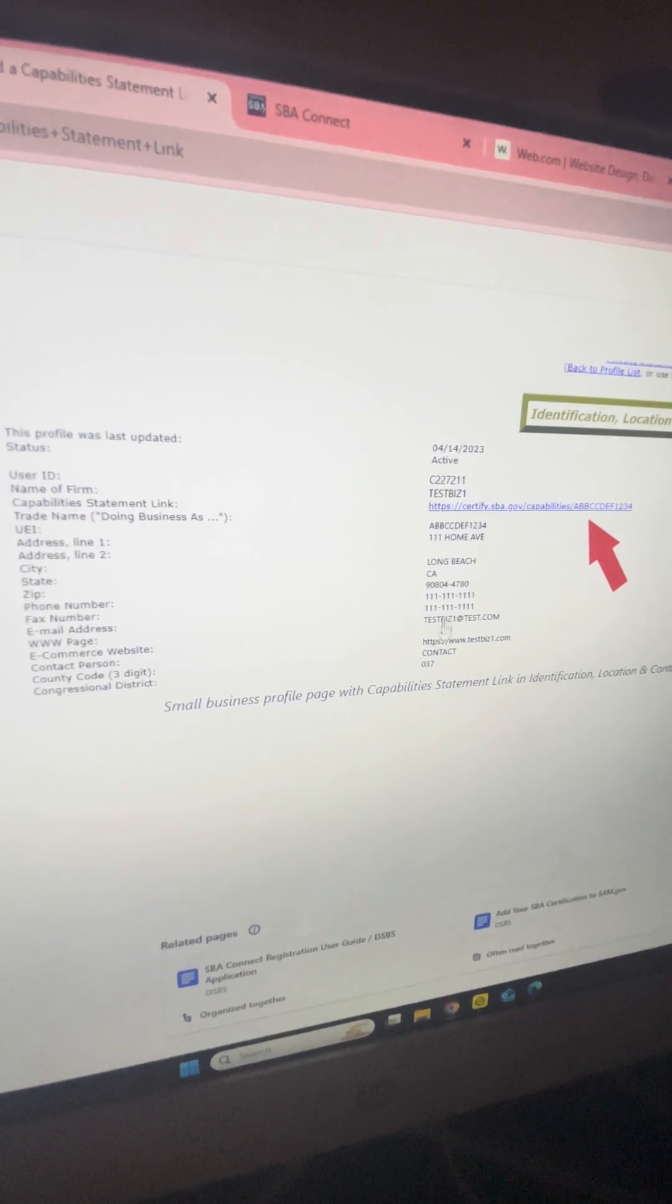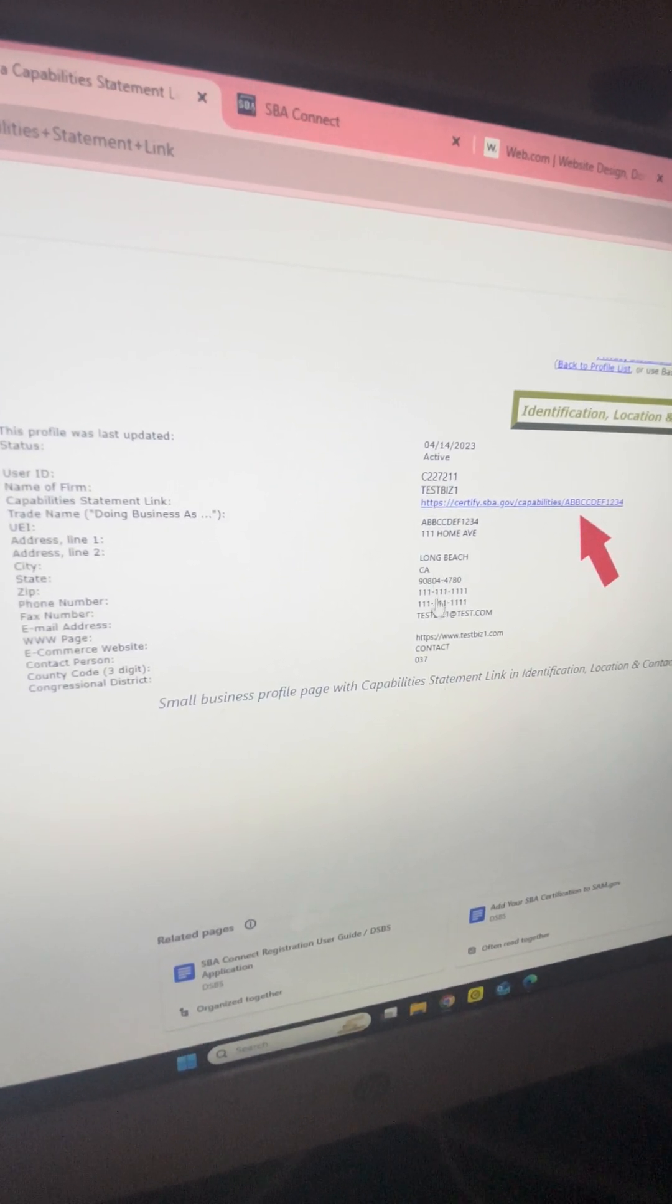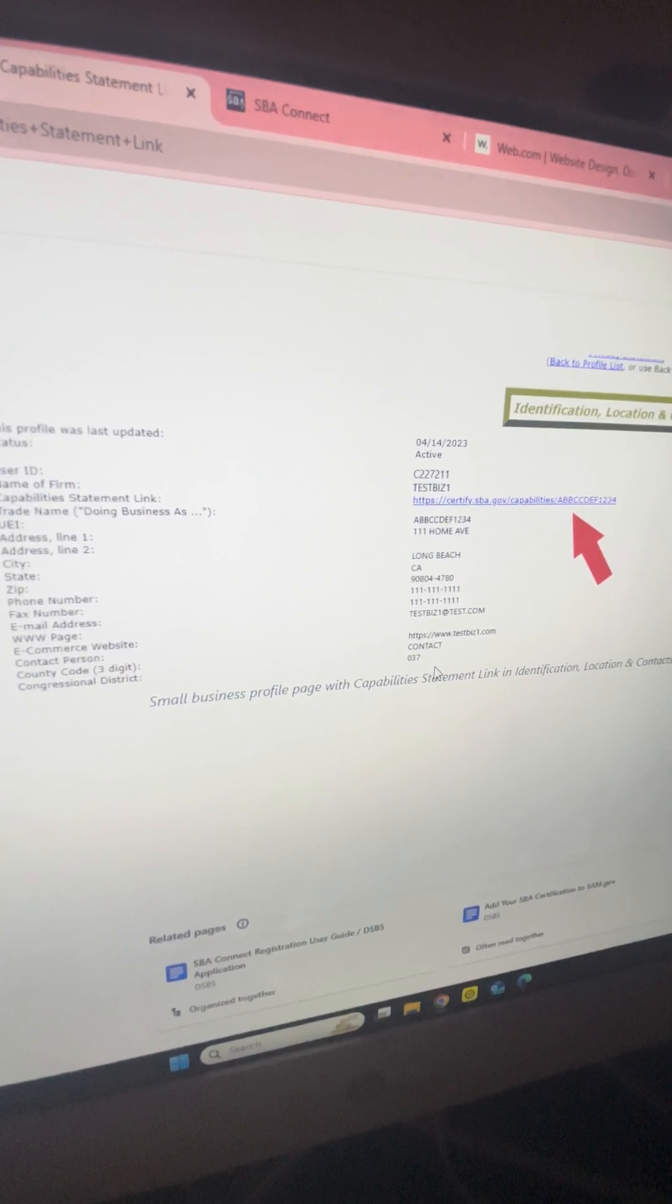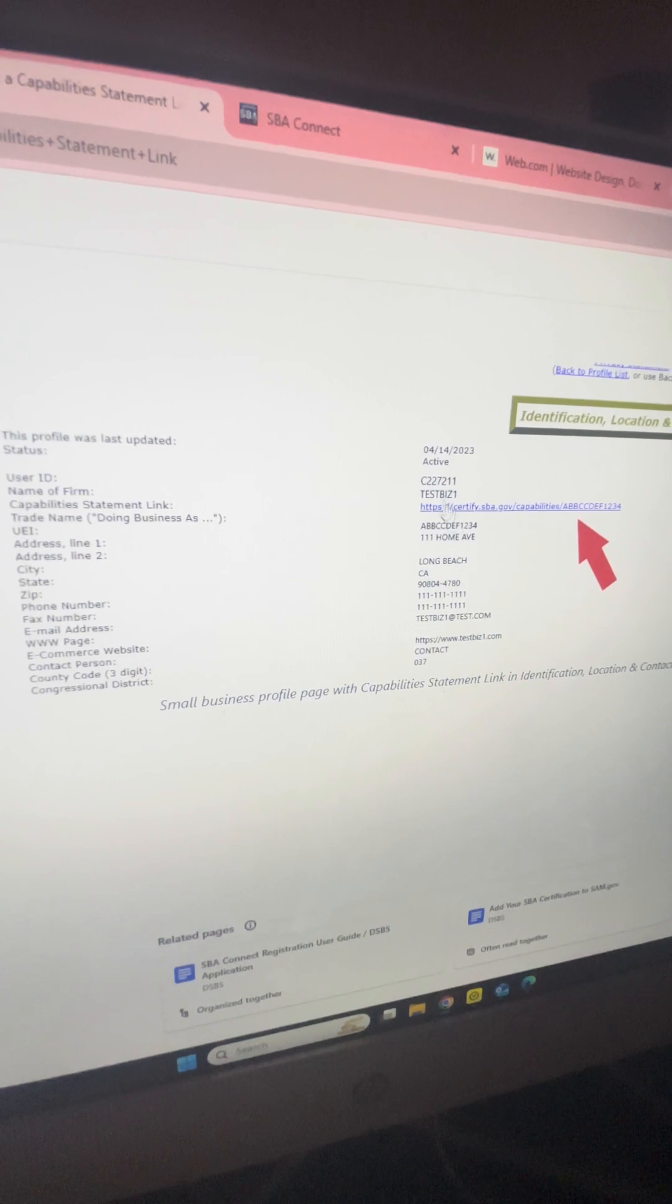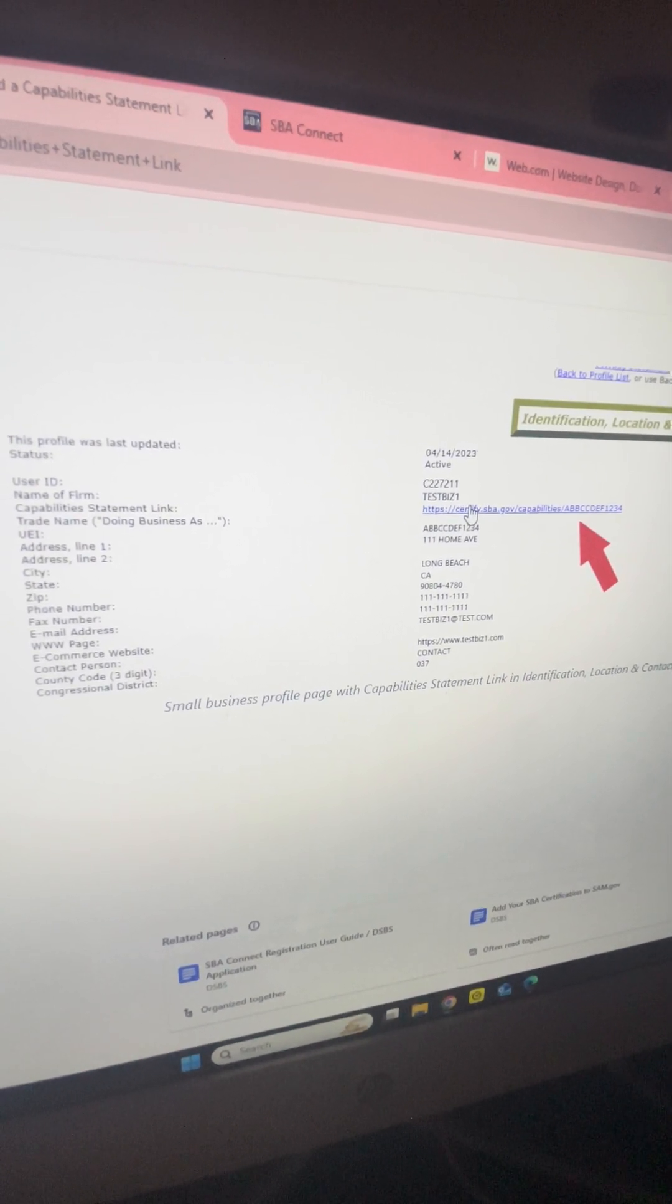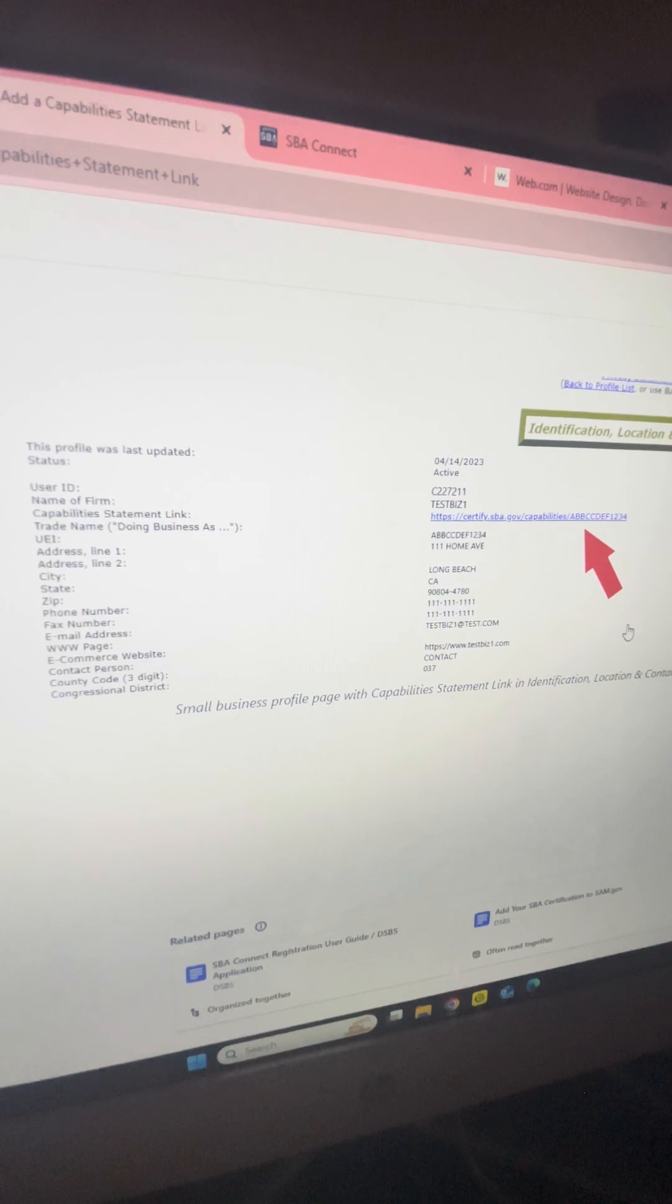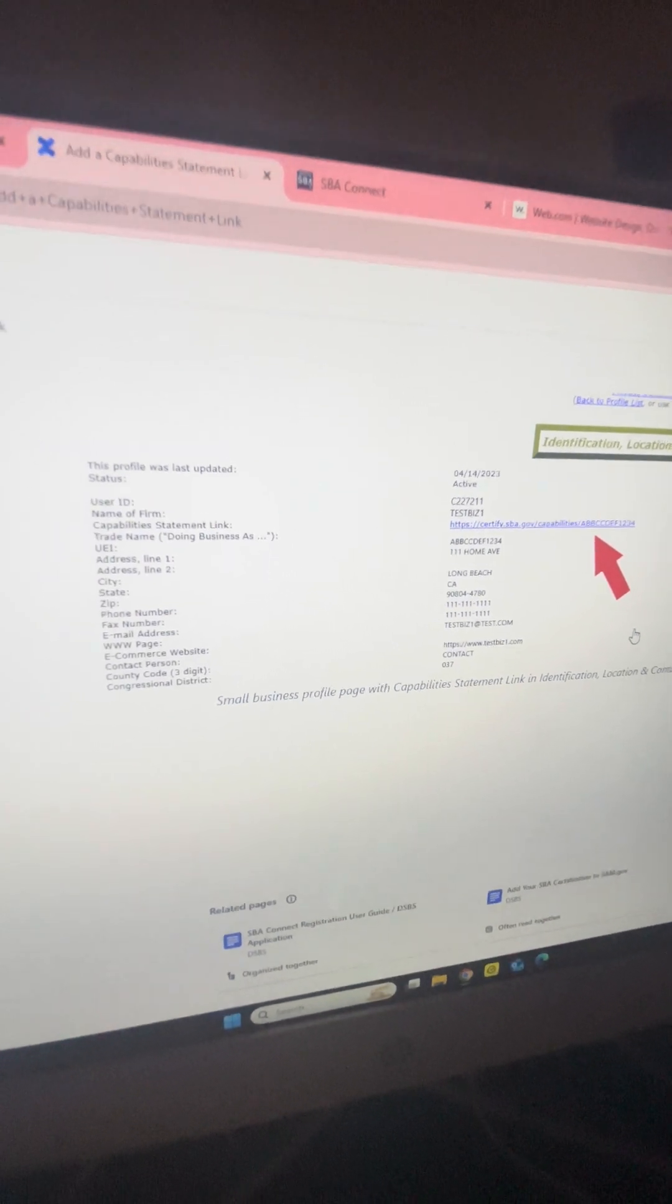Put it in the search bar and make sure all your information like in this example is showing up. Make sure your URL for your capability statement is showing up as well.